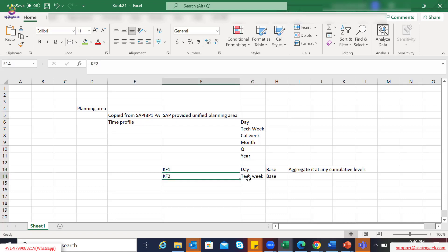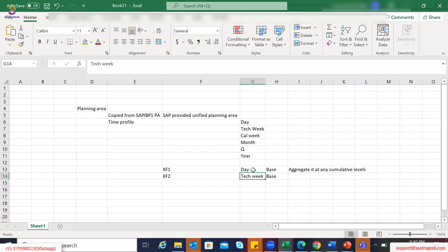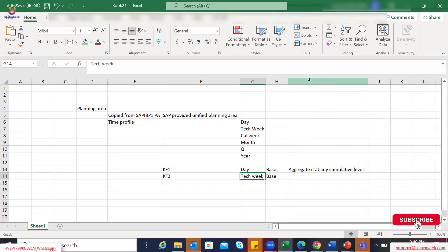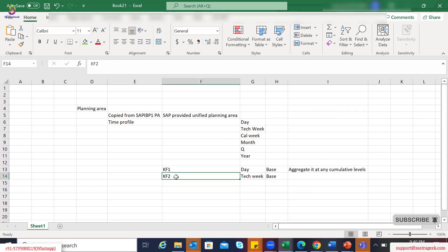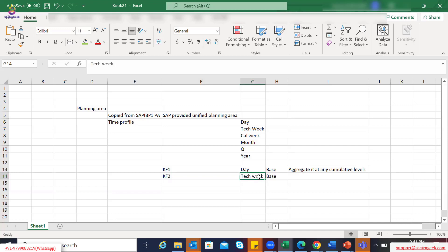However, if a key figure has a base planning level of technical week, that is the lowest level of periodicity where data will be stored. You will not have the flexibility to display that data in days. So if you remember our examples — there are S&OP related key figures like statistical forecast, consensus demand, local demand plan, and global demand plan — the data will be stored at the lowest level of technical week only. For those key figures, you will not have flexibility to display data at the day level, which is not expected since we are talking about S&OP.